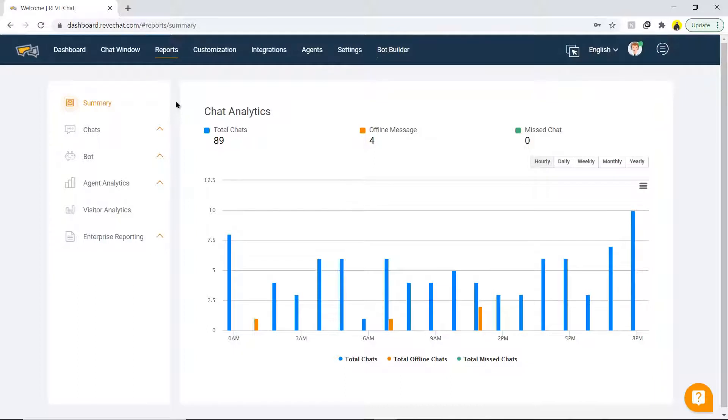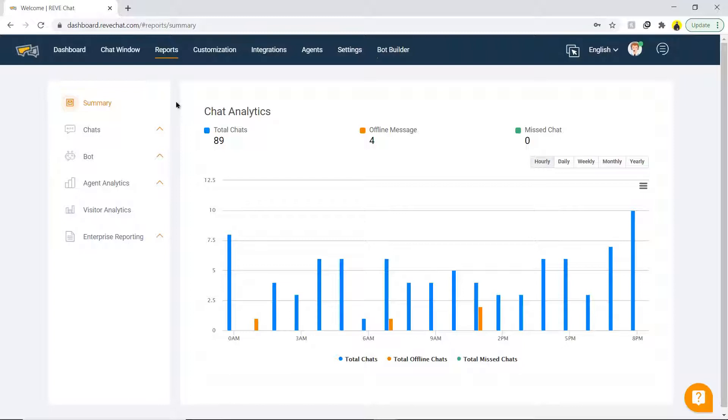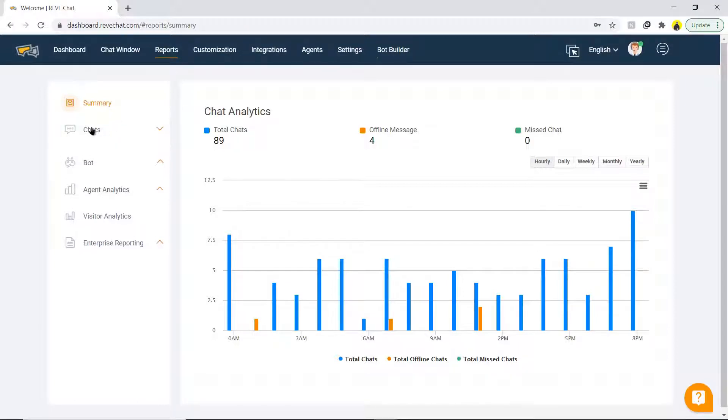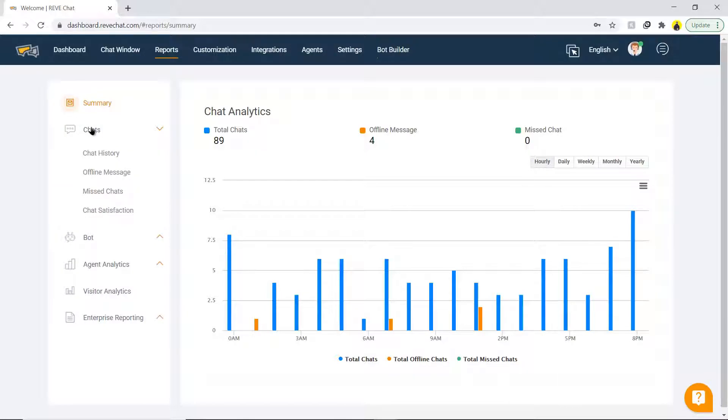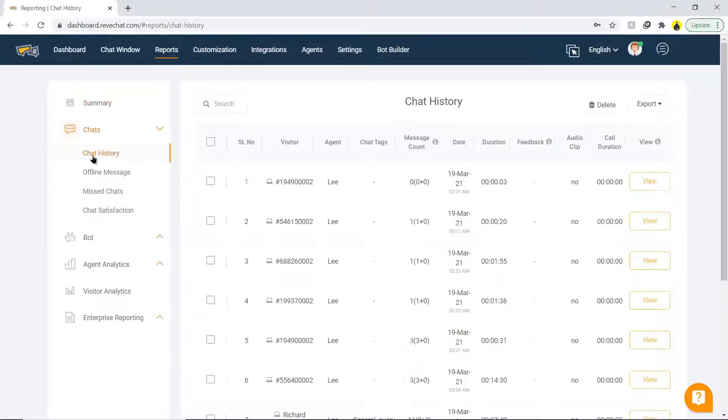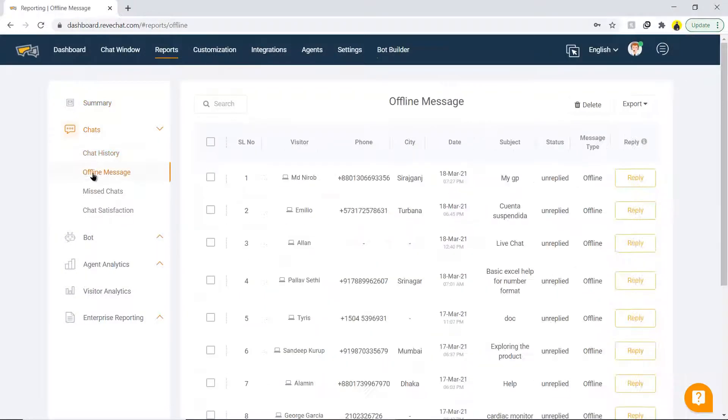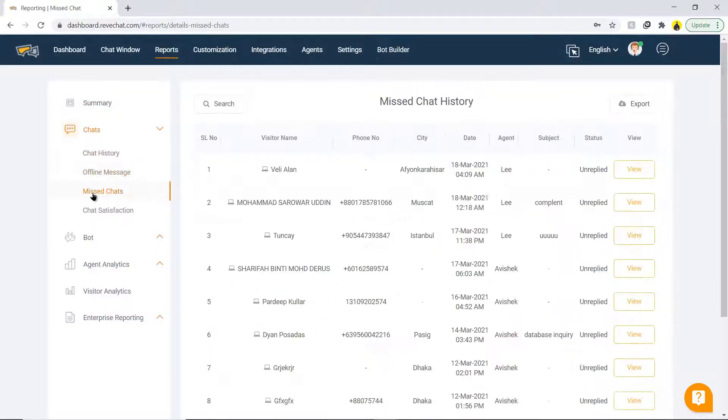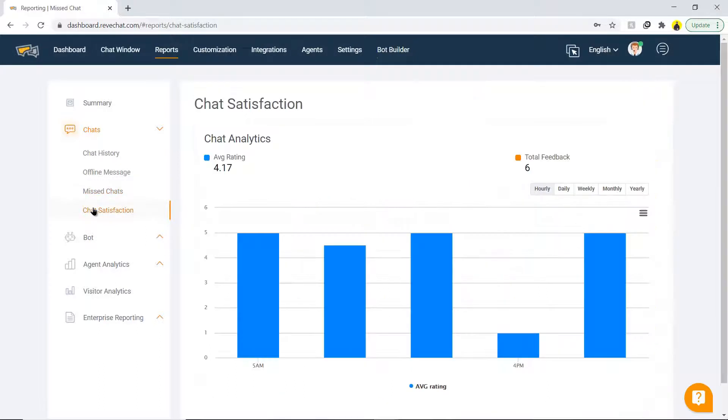The next section is reports. Click on it, and you will see the summary of the chats with its graphics representation. Below the summary is chats. Click on it, and there is chat history, offline messages, missed chats, and chat satisfaction.